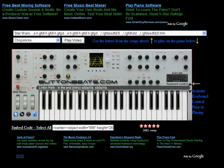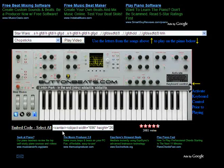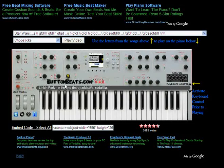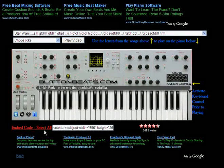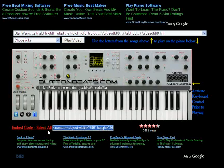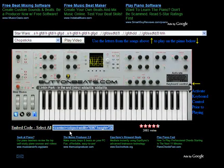If you want to embed the piano on your webpage, just grab the code from here. Click this embed code and it'll highlight it. Then you right-click on it and go copy, then paste it inside your MySpace or blog or whatever.